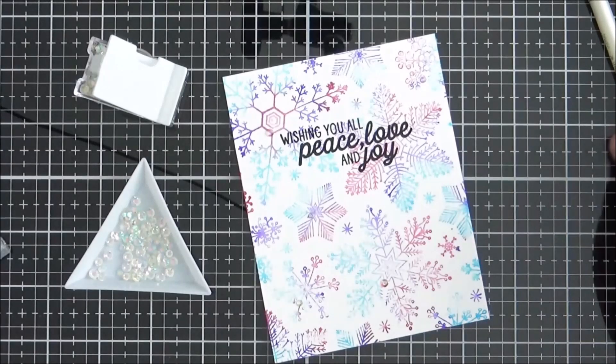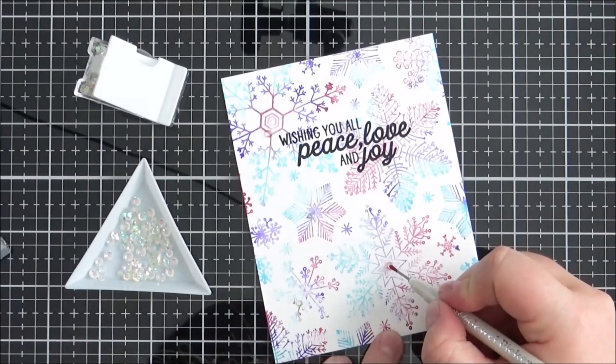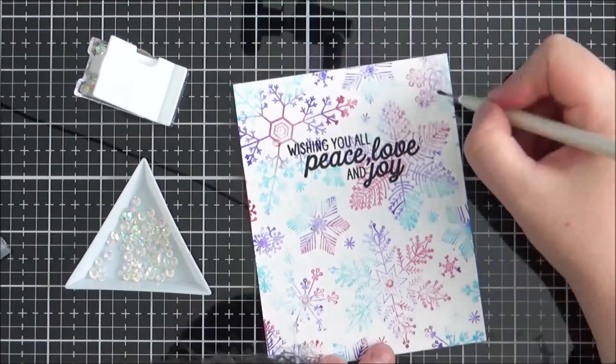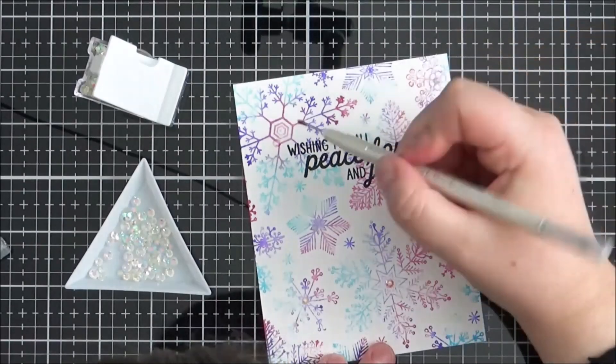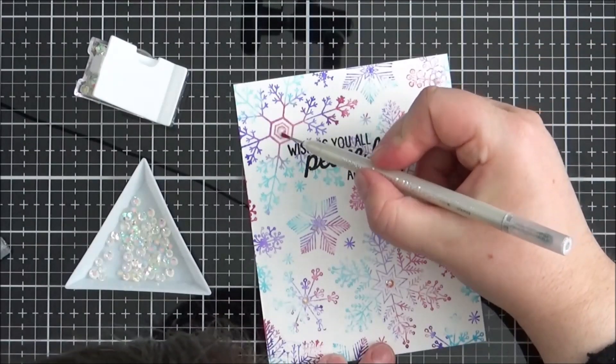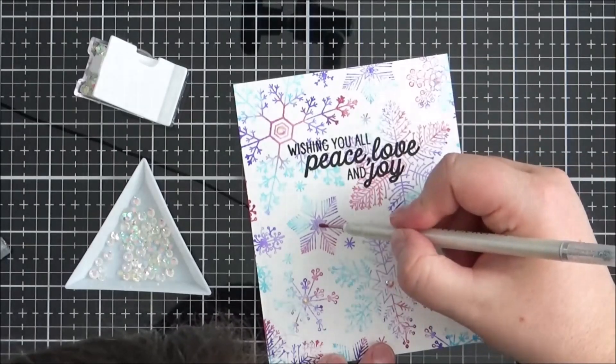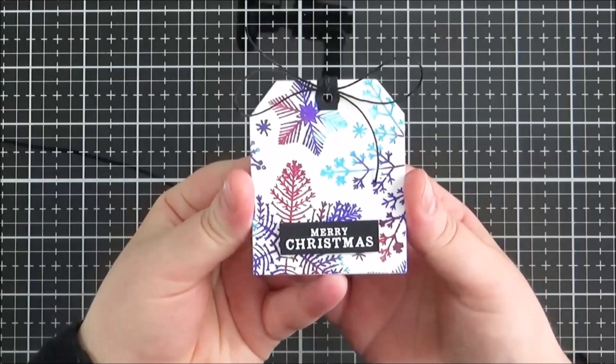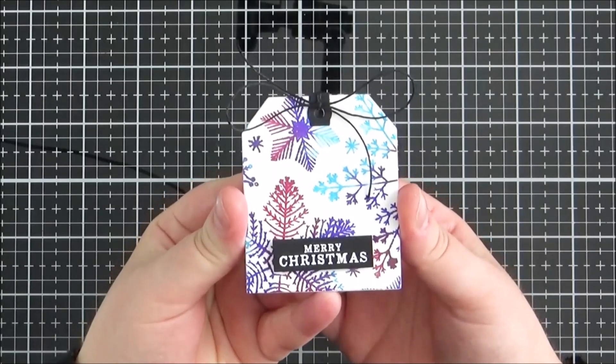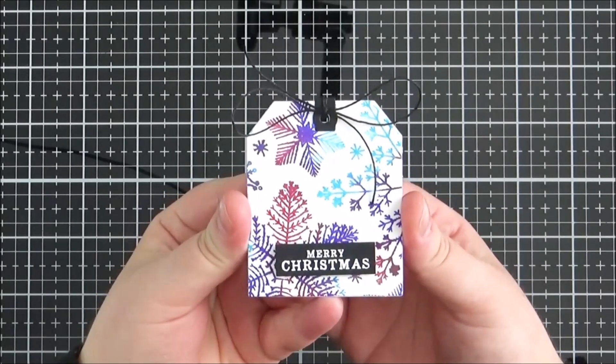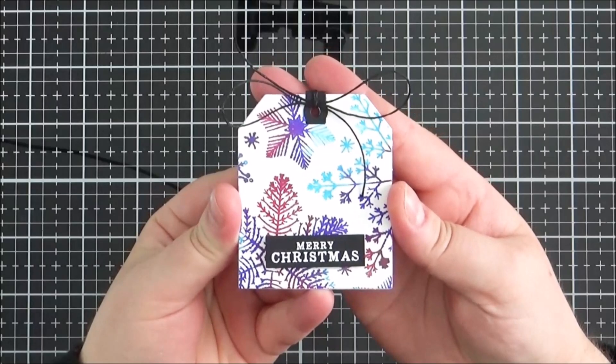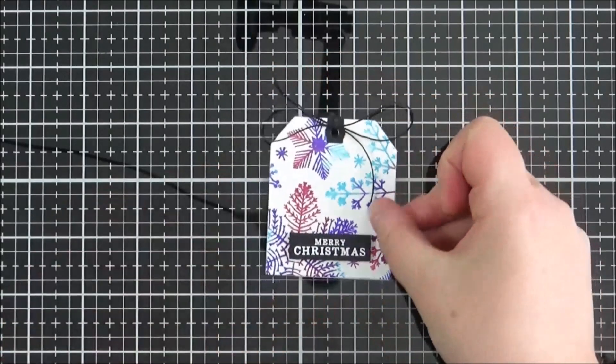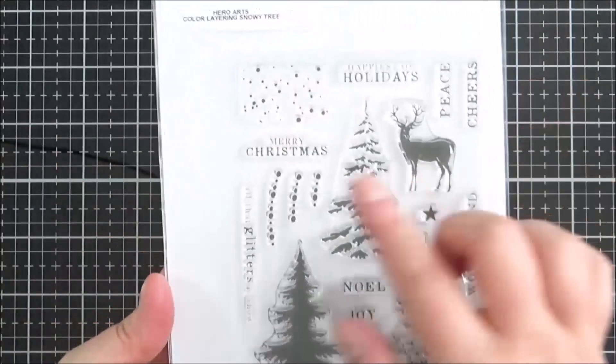And I'm just finishing off by adding some Lucy's Cards iridescent jewels into the center of the larger snowflakes. I really like creating one layer cards for Christmas cards just because I have to send so many out. And I didn't want to waste the other piece of the first generation stamping, but I felt that it would be a bit too bold for a card. But I thought it would work really nicely for a tag, so I cut that panel down using the Hero Arts tag fancy die.